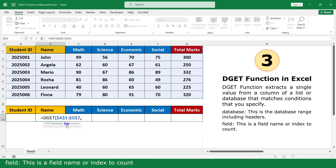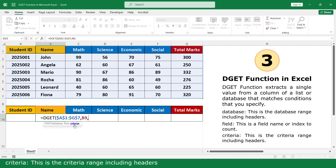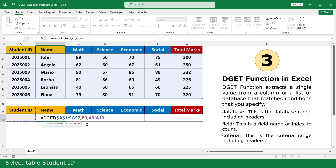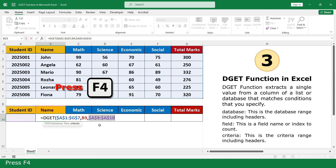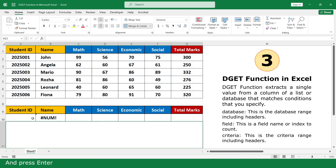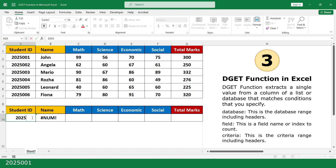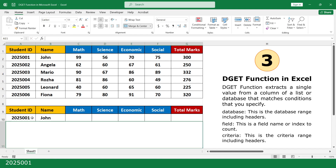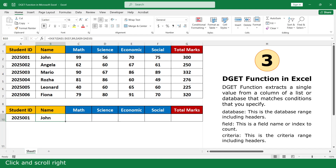Field — this is the field name or index to count. Click on Name. Enter. Criteria — this is the criteria range including the header. Select the Student ID table. Press F4. Click the Add table. Press Enter. Click and scroll right.